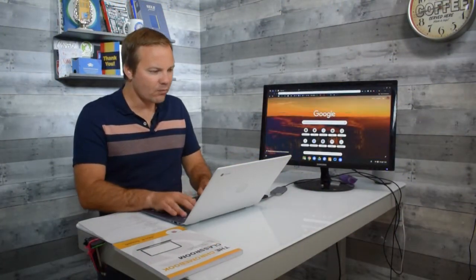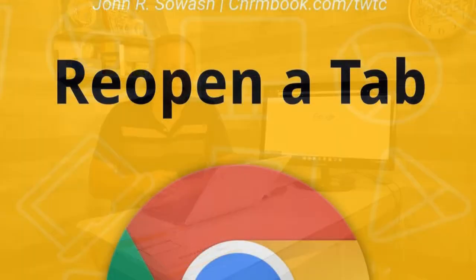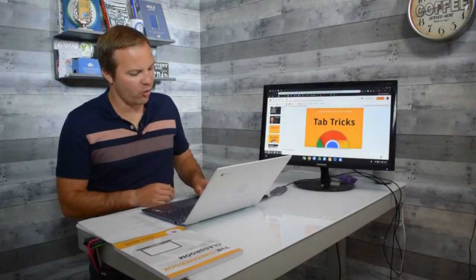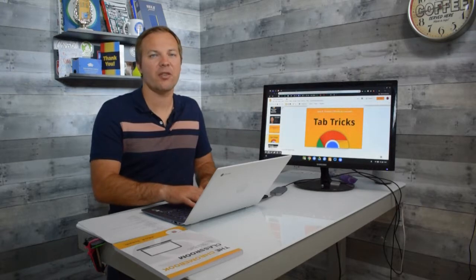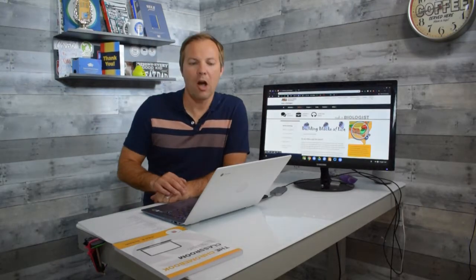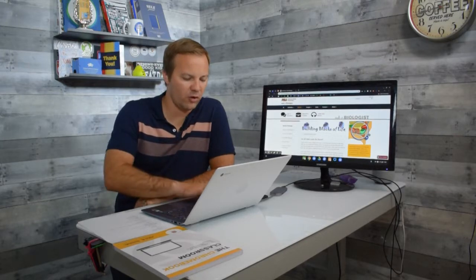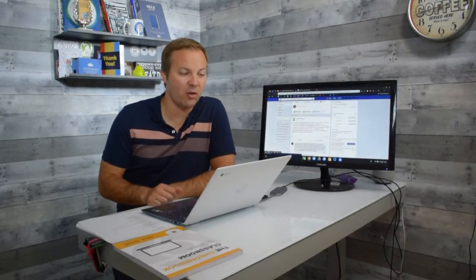Despite our best efforts, I'm very confident you have accidentally closed a tab. There's a trick to get that tab back: press Control + Shift + T on your keyboard. That will reopen a recently closed tab. I use this probably a dozen times a day. This is also a marvelous classroom management technique — if you see a student frantically closing tabs as you approach, press Control + Shift + T to reopen all the tabs they recently closed.